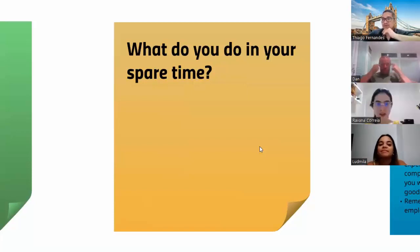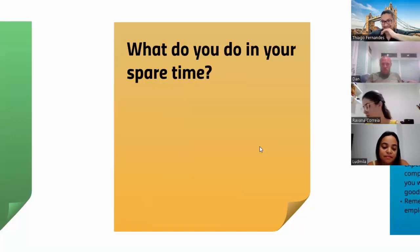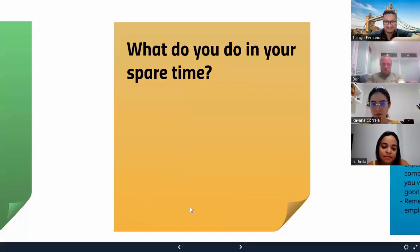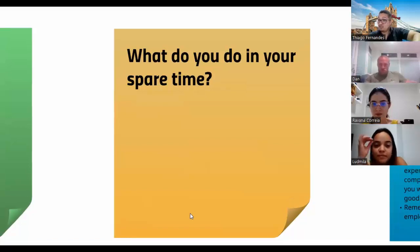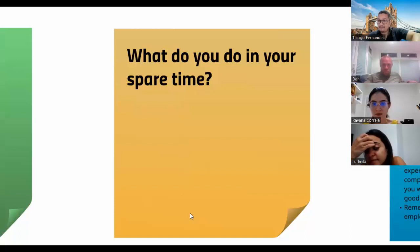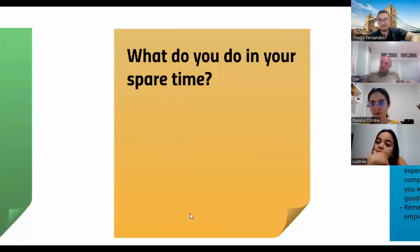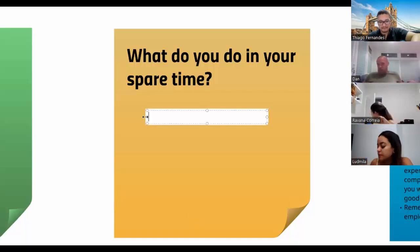What do you do in your spare time? In my spare time... your free time, your leisure time, the time when you are not working.